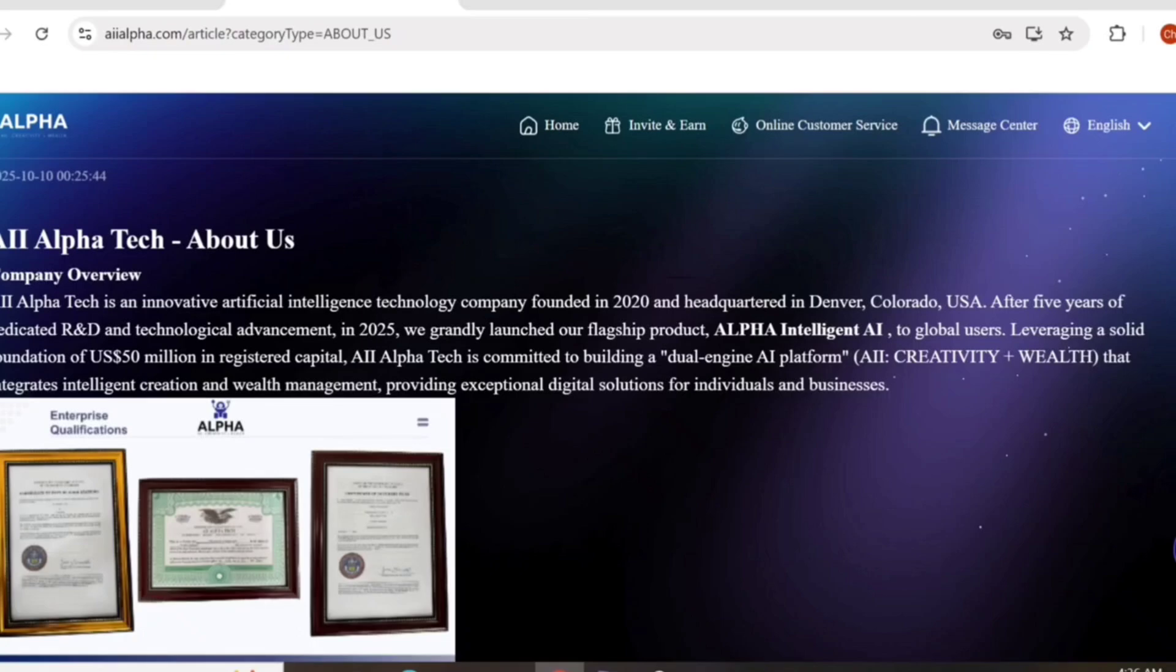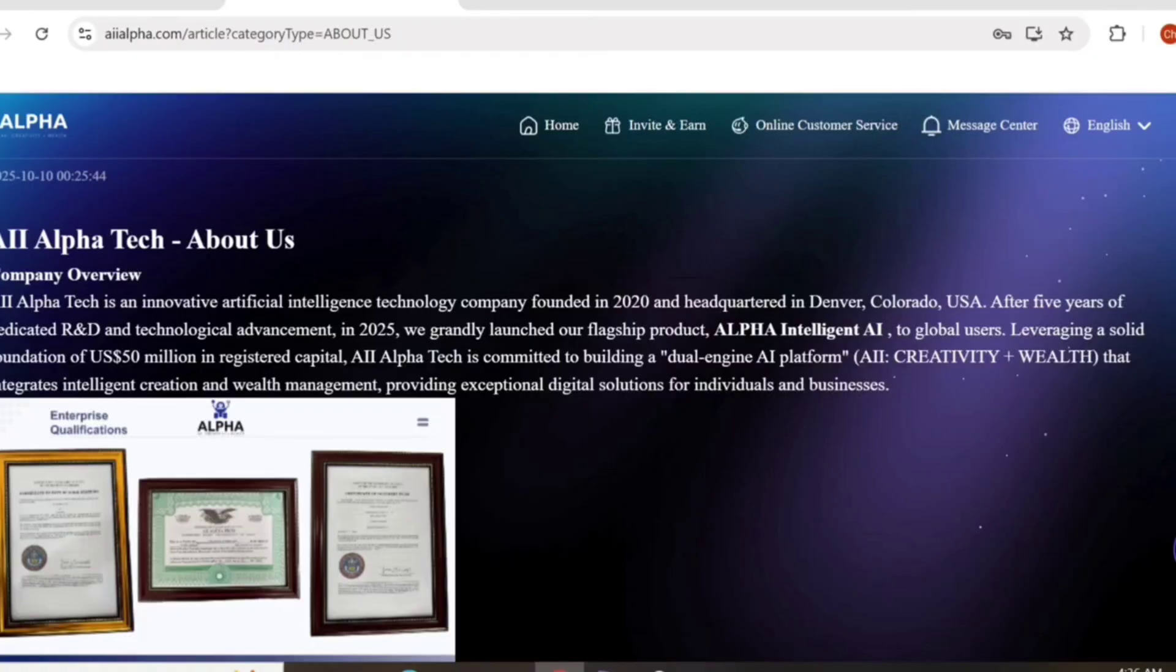About AI Alpha Tech: AI Alpha Tech is an innovative artificial intelligence management technology company founded in 2020. In 2025, AI Alpha Tech is committed to building a dual engineering AI platform for creativity and wealth that disrupts intelligence creation and wealth management.